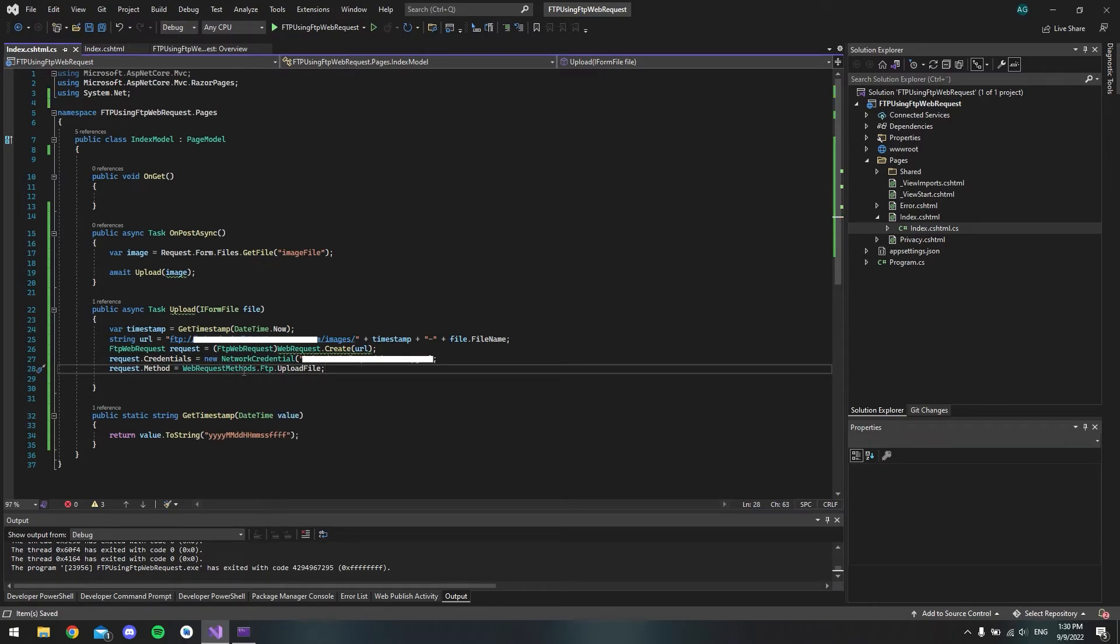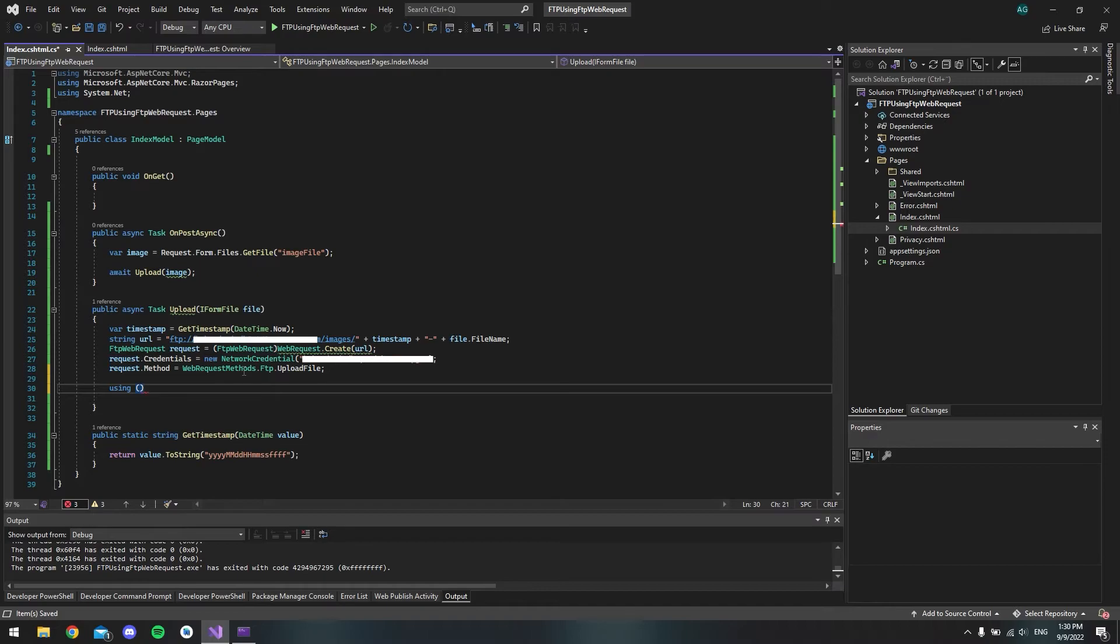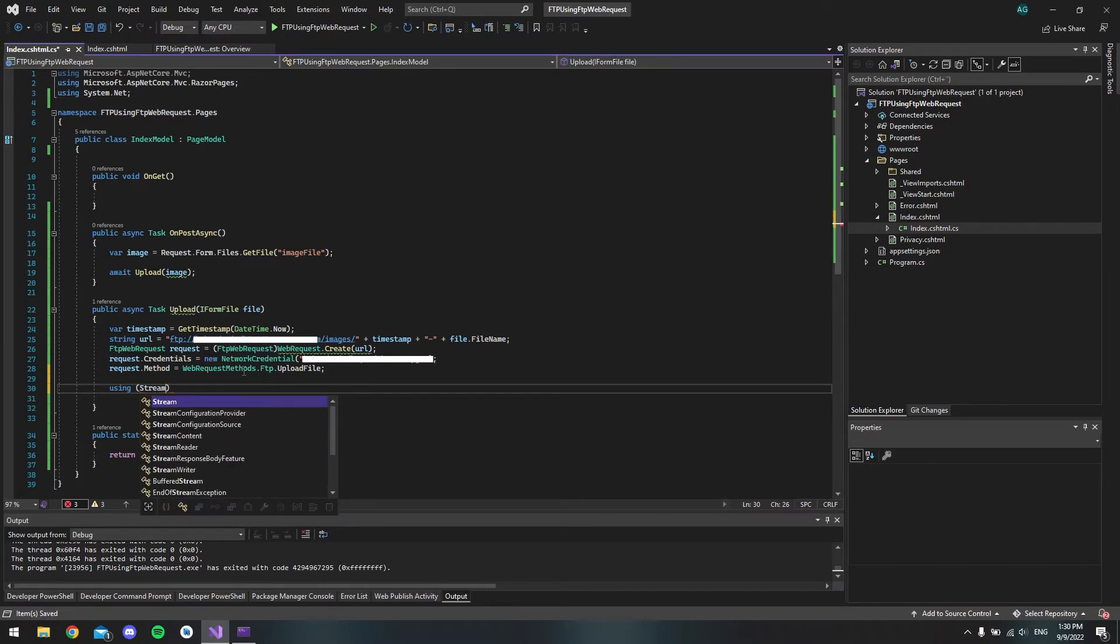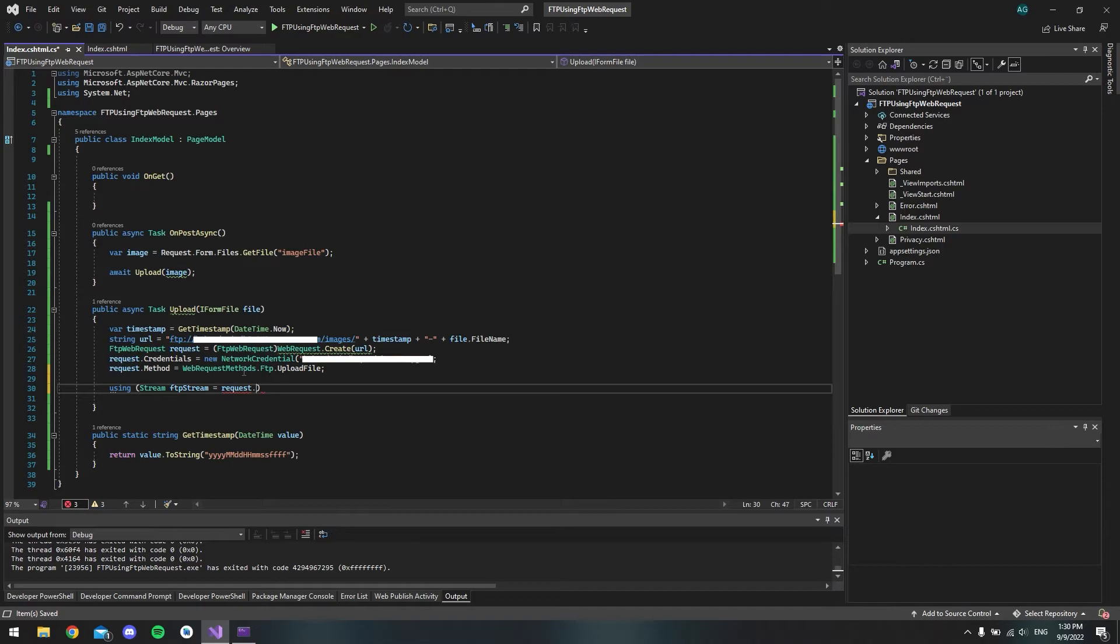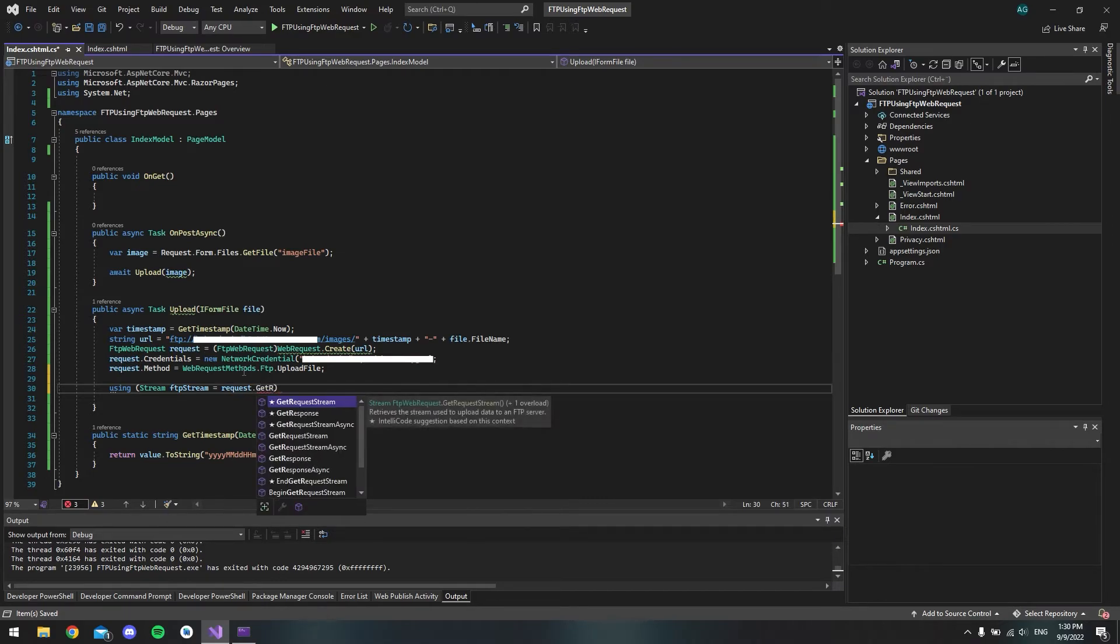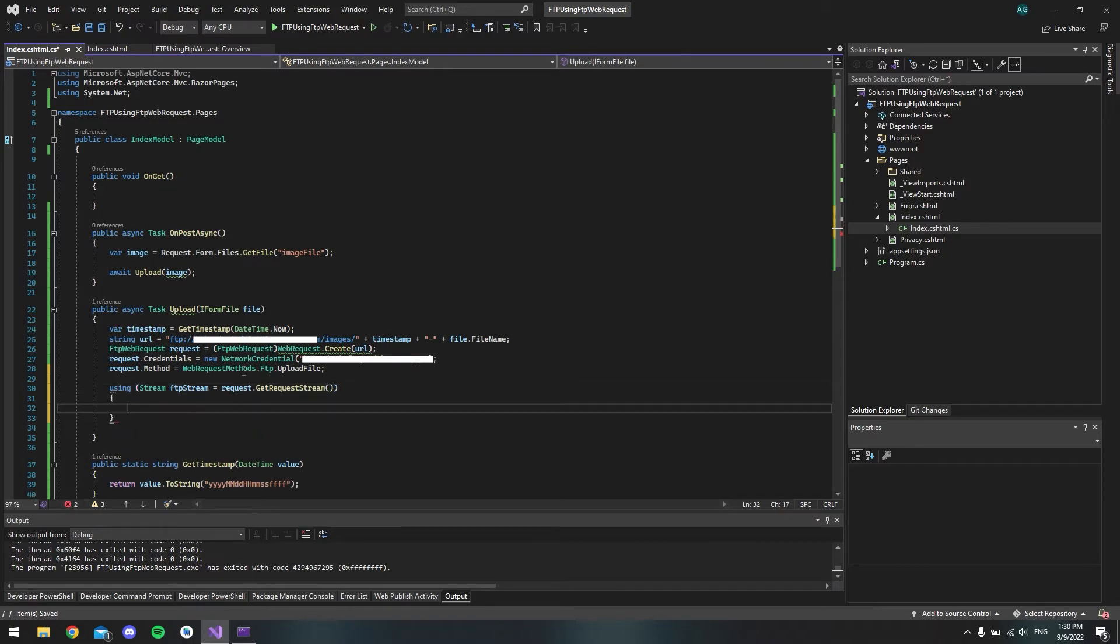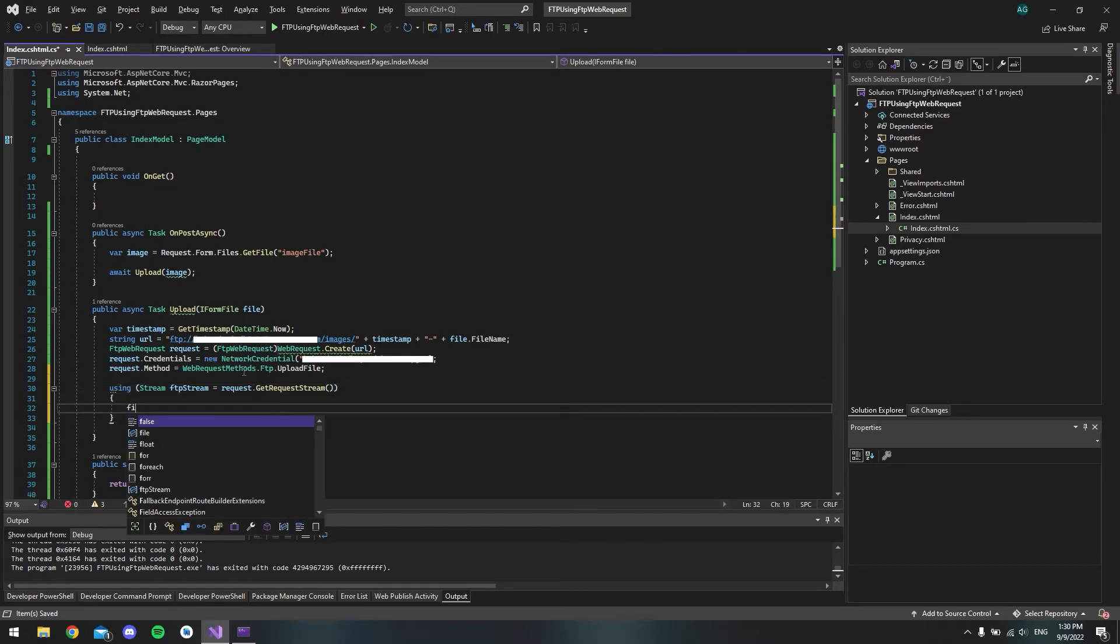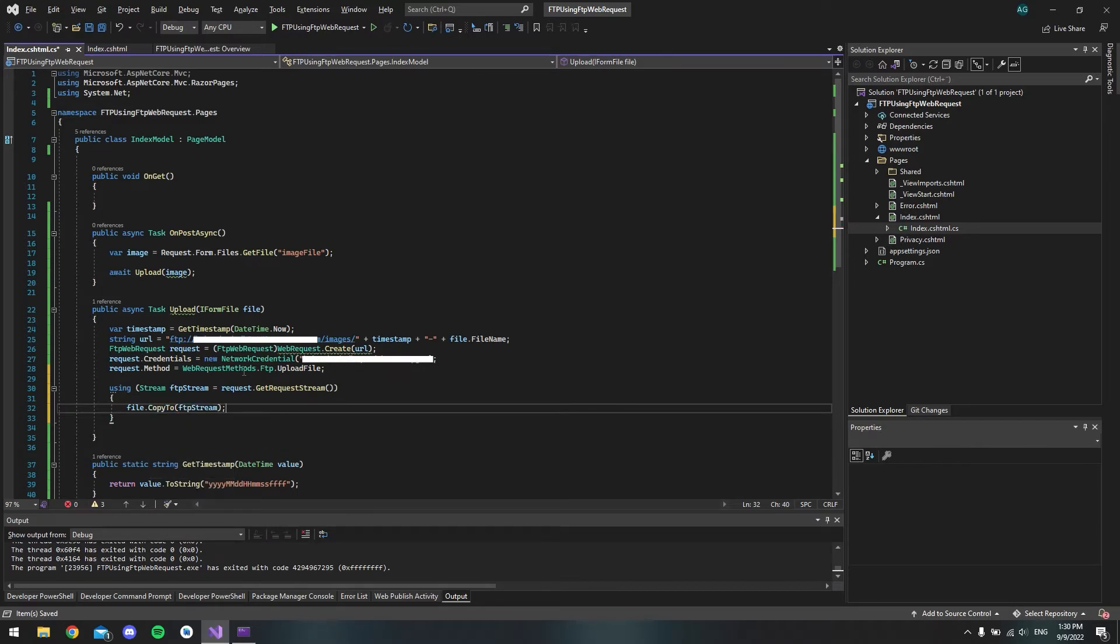So now that we have the connection set up, we actually want to make the connection. So to do that we're going to say using and we will stream this. And we will just call it ftpStream and put it equal to the request.GetRequestStream. Just like that. And then we want to say file.CopyTo and it should be the ftpStream.